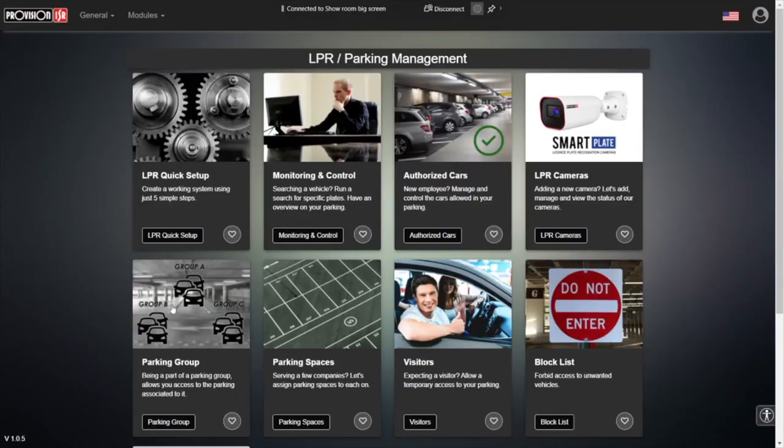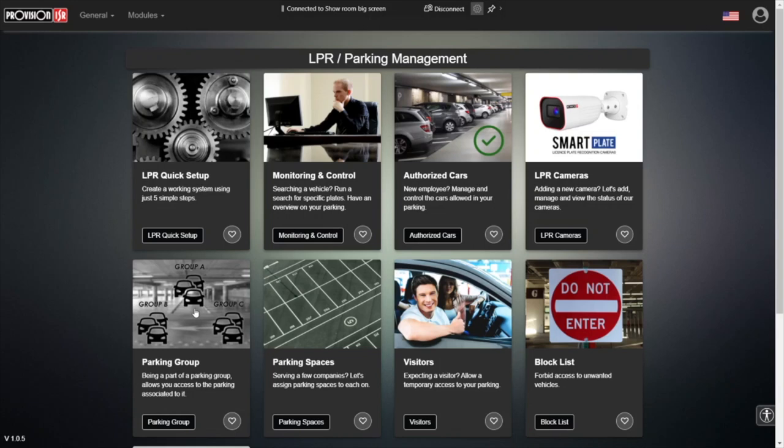When we talk about parking management software, one of the basic things that we want to be able to do is to give different cars the ability to enter to different parking lots - to one parking lot, to two parking lots, three or four - depends on what are the access permissions we want to allow these cars.